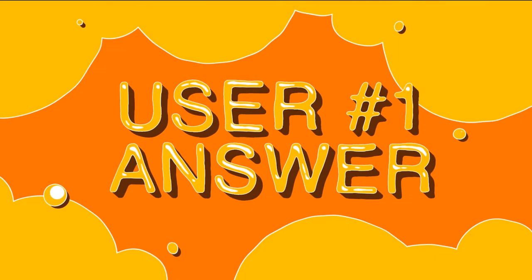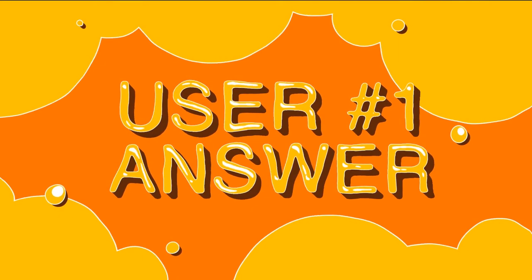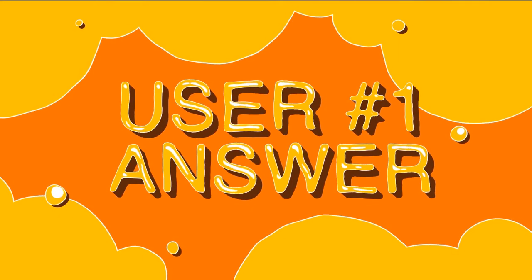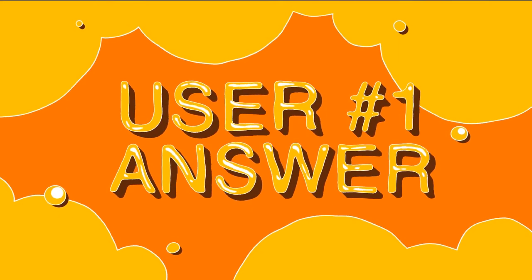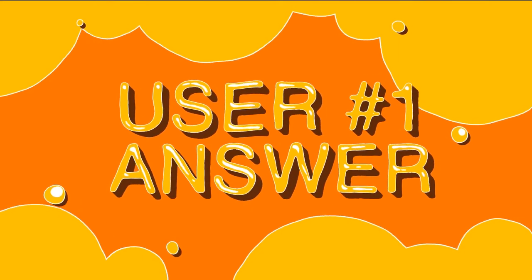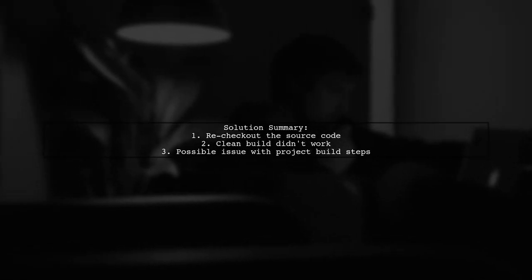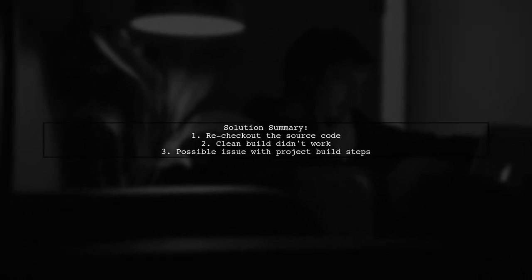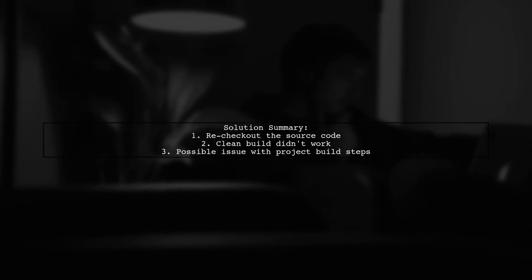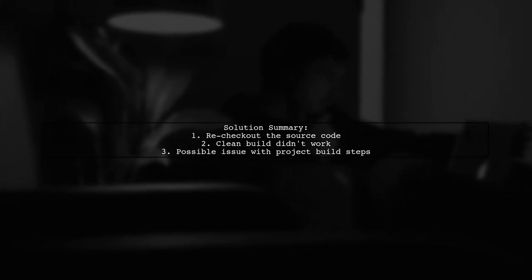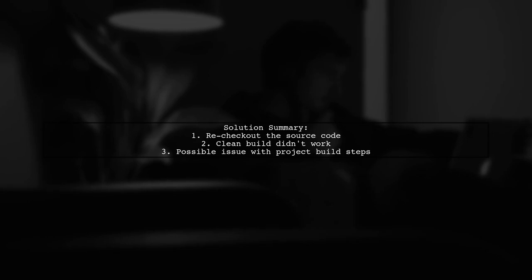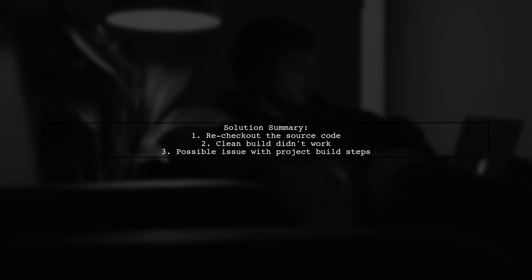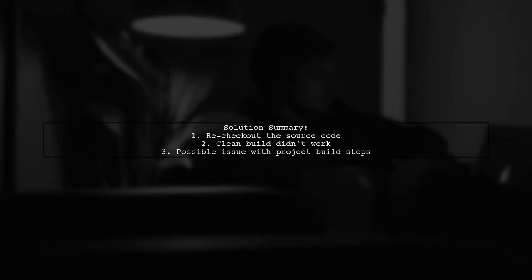Let's now look at a user-suggested answer. To fix the couldn't-follow symbolic link issue in Android Studio, one user found that rechecking out the source code resolved the problem. They noted that a clean build didn't work, suggesting there might be an issue with the project's build steps.